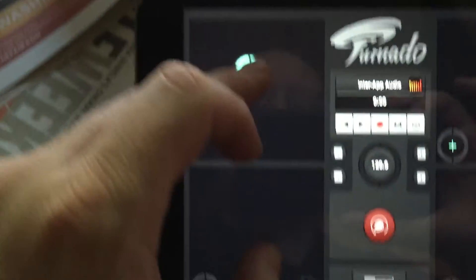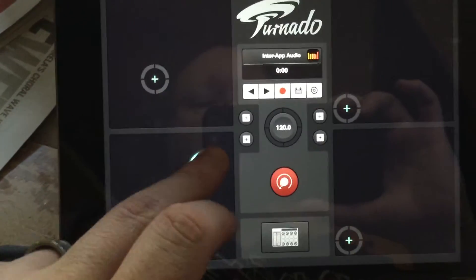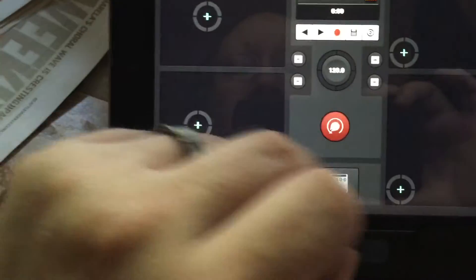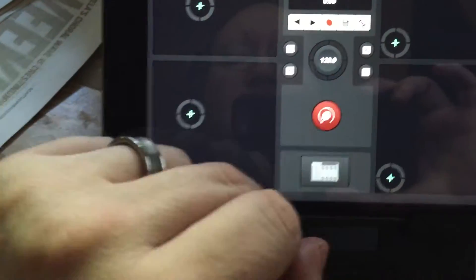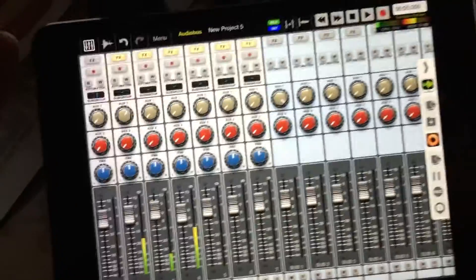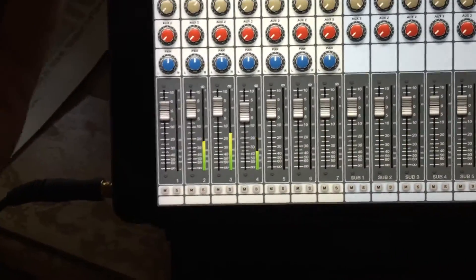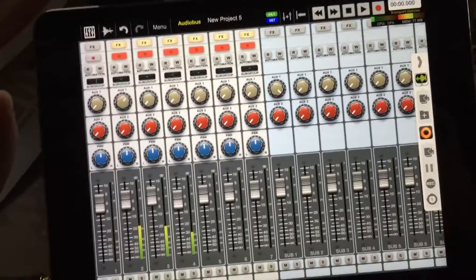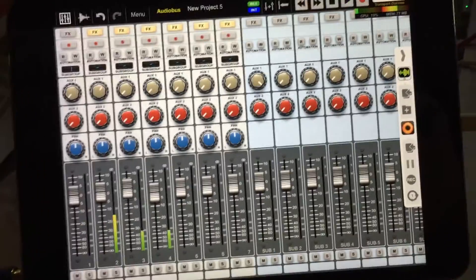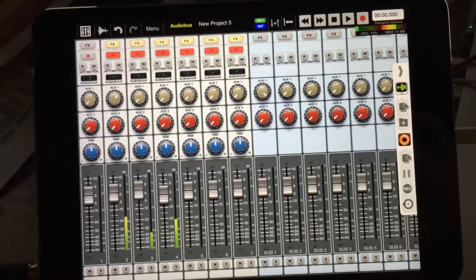You can of course open up Tornado, and any of the tracks that you turn up the aux send on, you're gonna hear the effects of Tornado. Hopefully that makes sense — if not, I'll cover some more. Thanks.